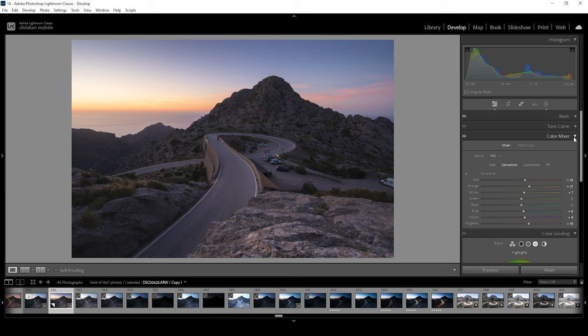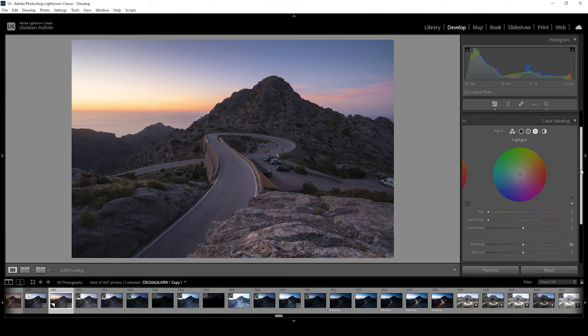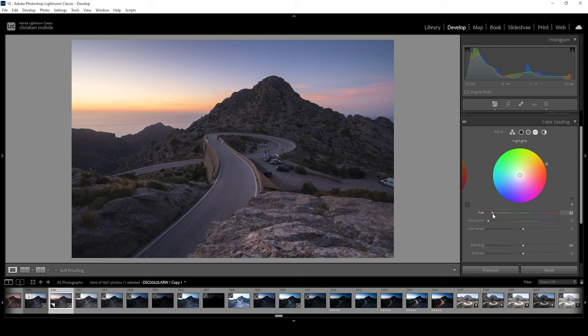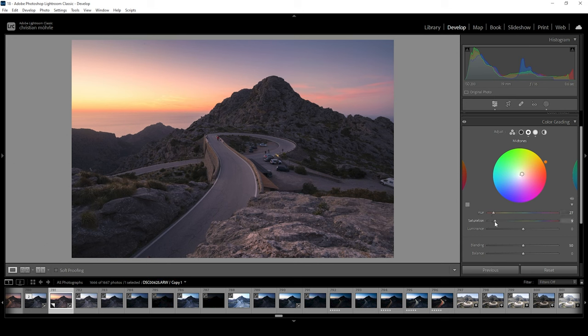We can also apply some split toning to further improve the sunset colors. So in the color grading panel, I'm going to start with the highlights. And since we want to make the sunset colors more intense, we're going to set up the hue to something very warm, somewhere in the orange range. And now let's pump up the saturation. This works really well for this image. I also want to go into the midtones and apply a warm hue to further boost this effect. Just around here. Bring up the saturation. I'm not going as high as with the highlights, but I do push the saturation a bit.